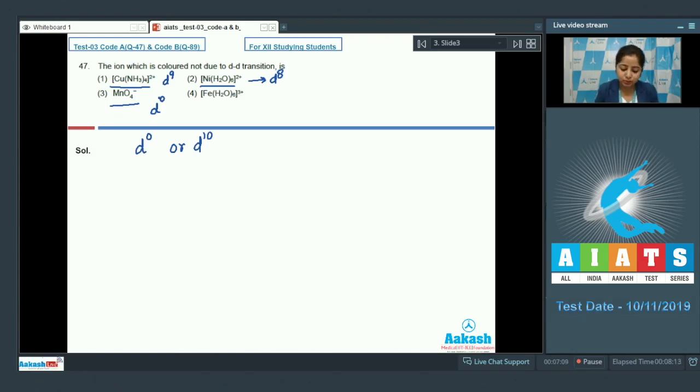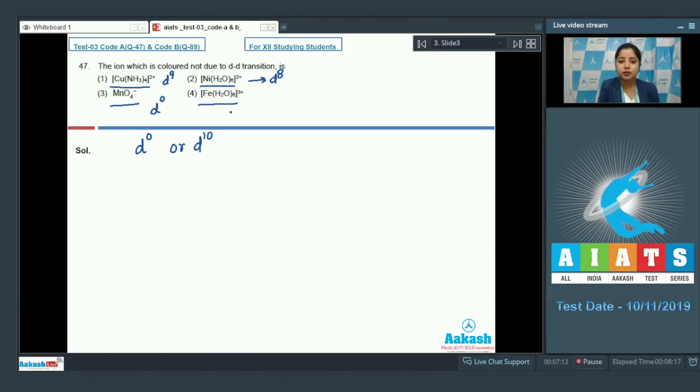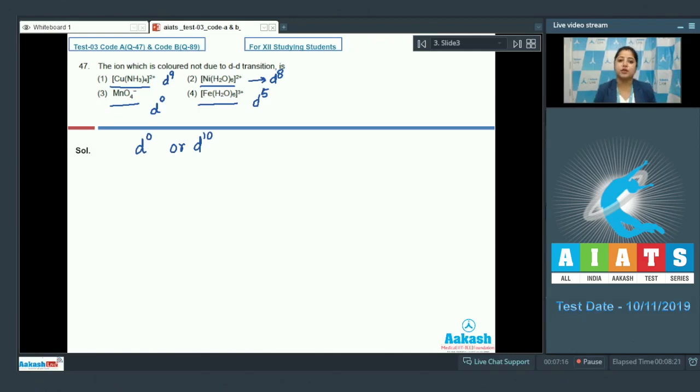Let's come to the last option which is FE H2O whole 6 3 plus. In this case FE has D5 configuration so again DD transition is possible.